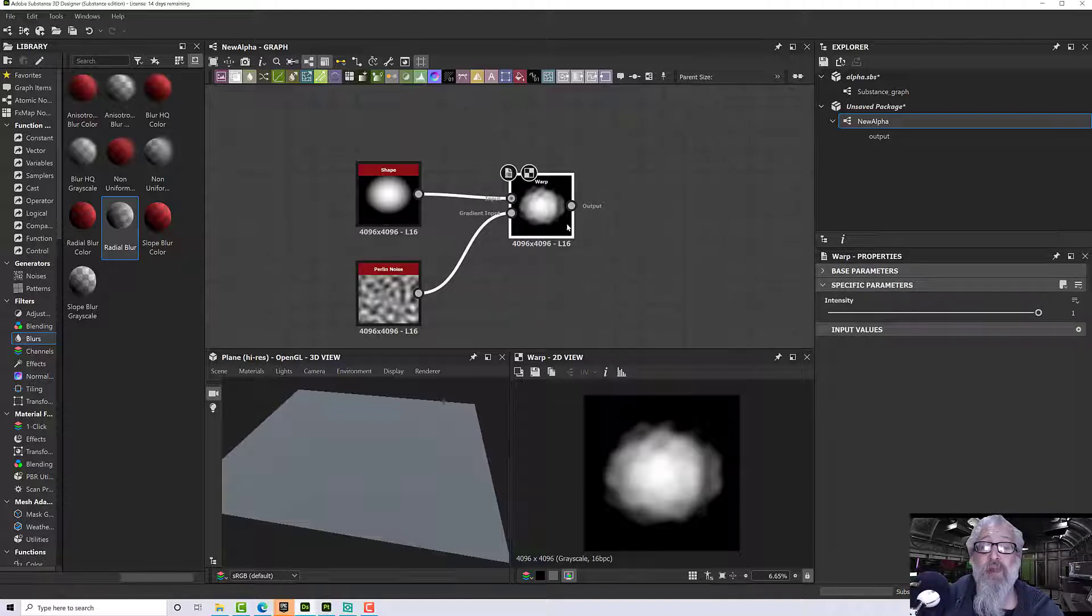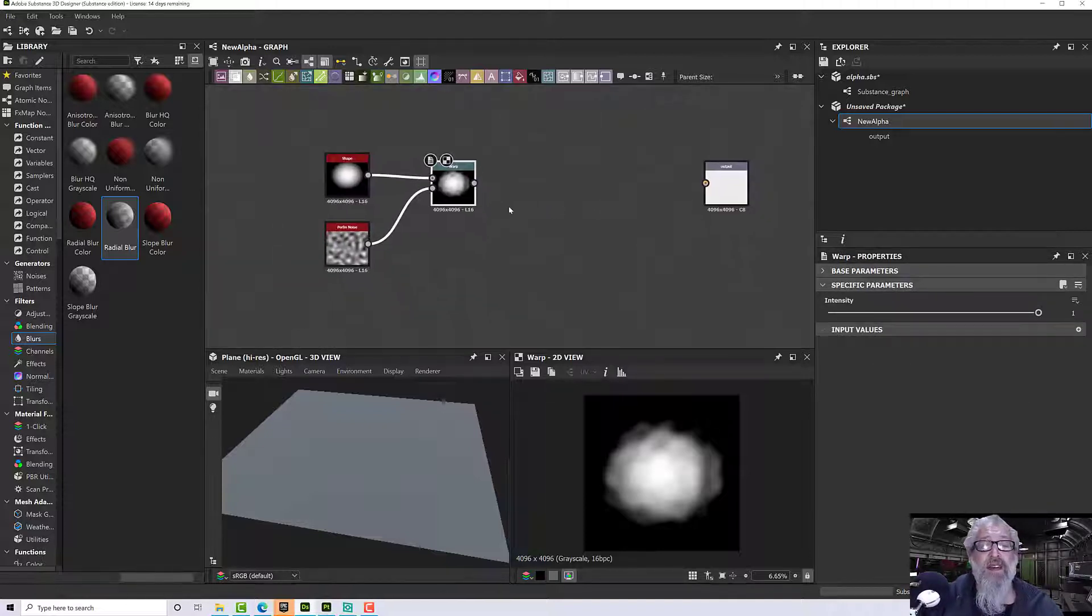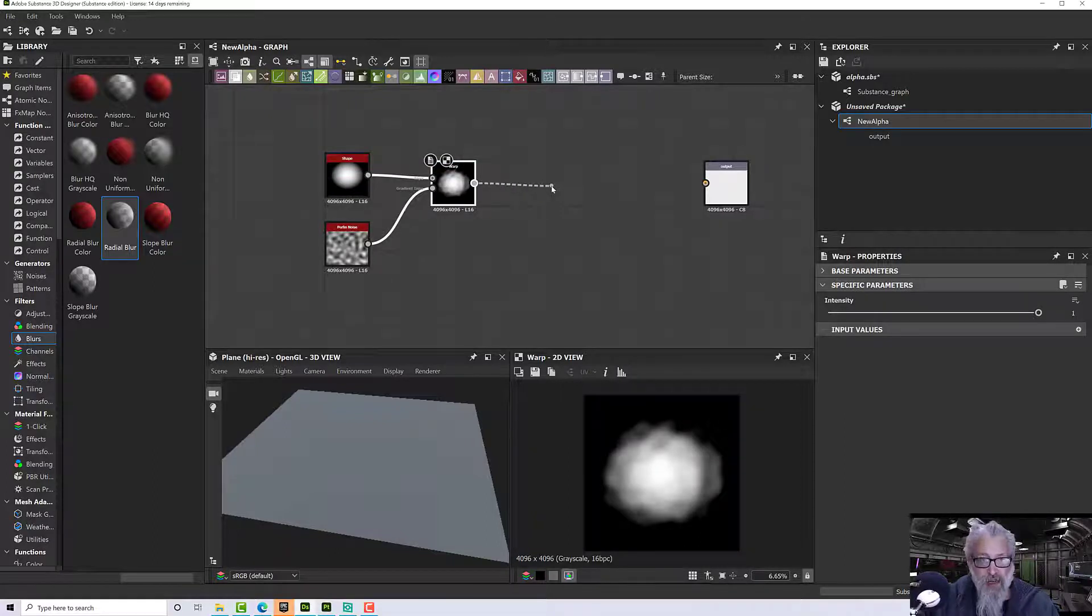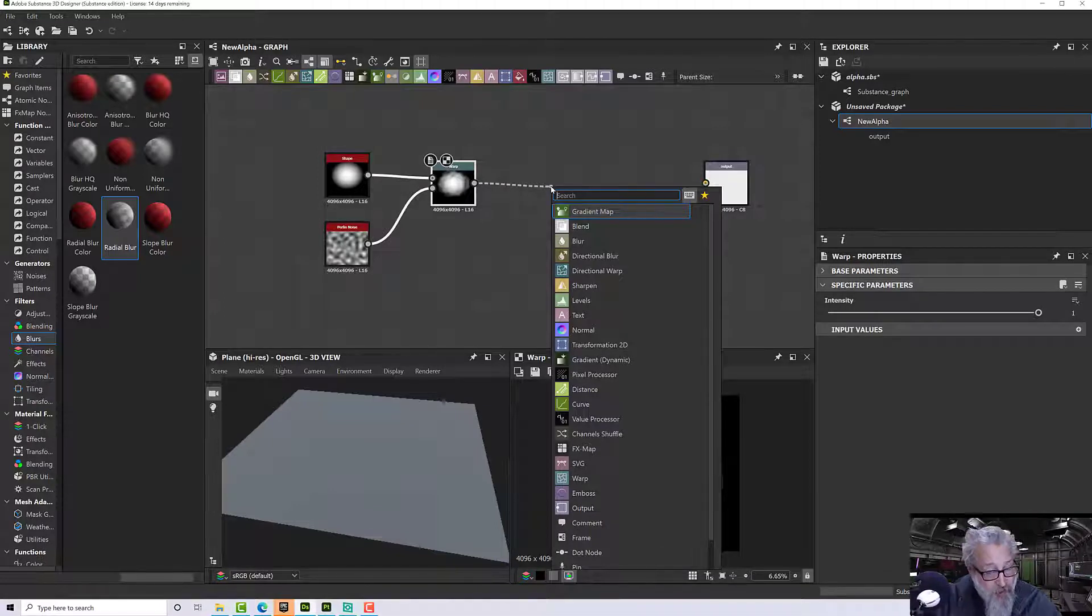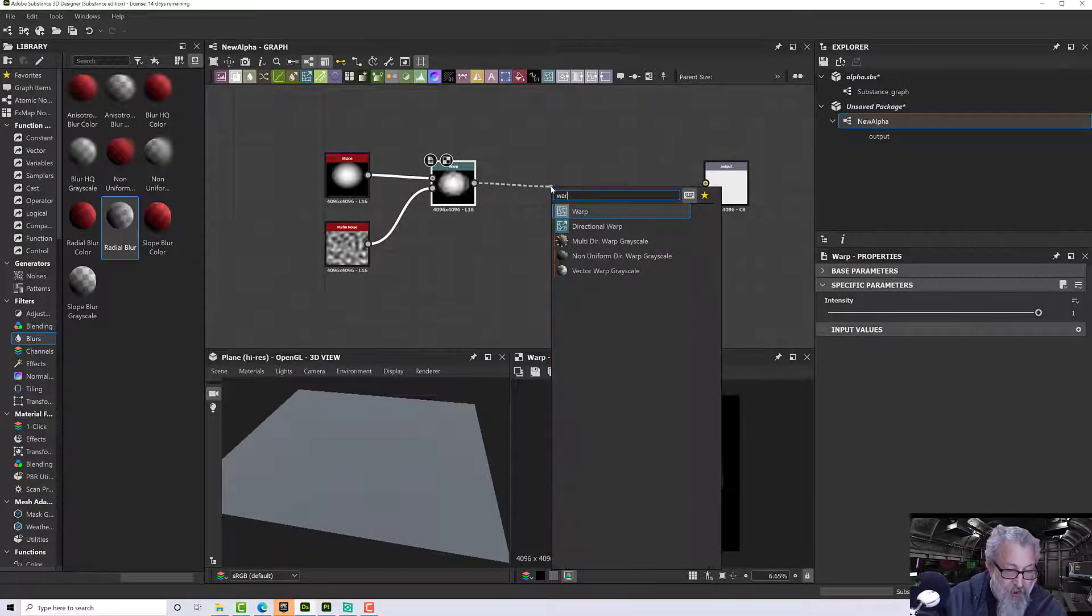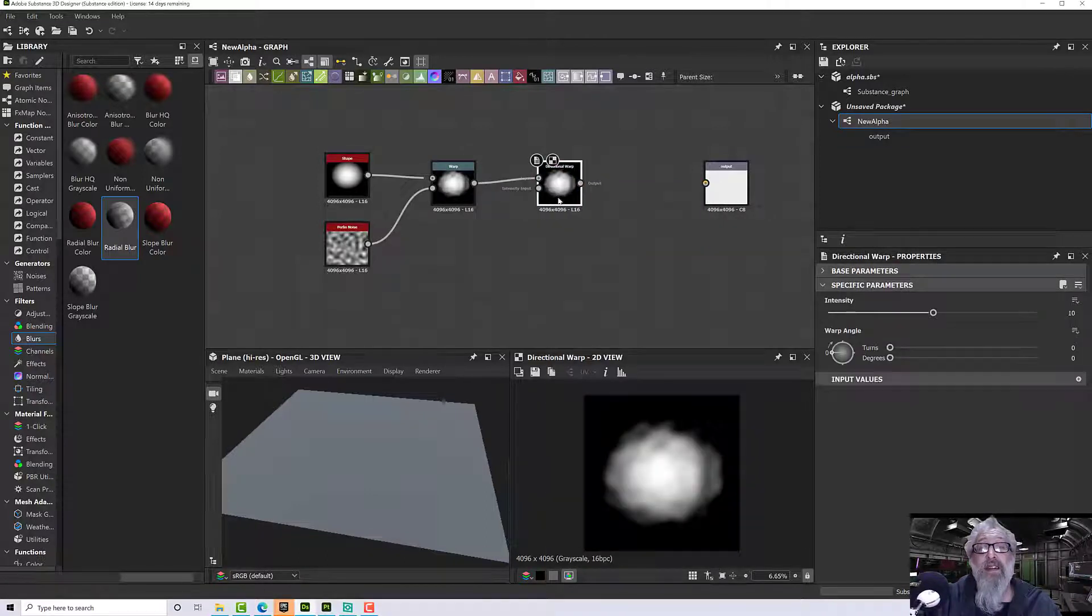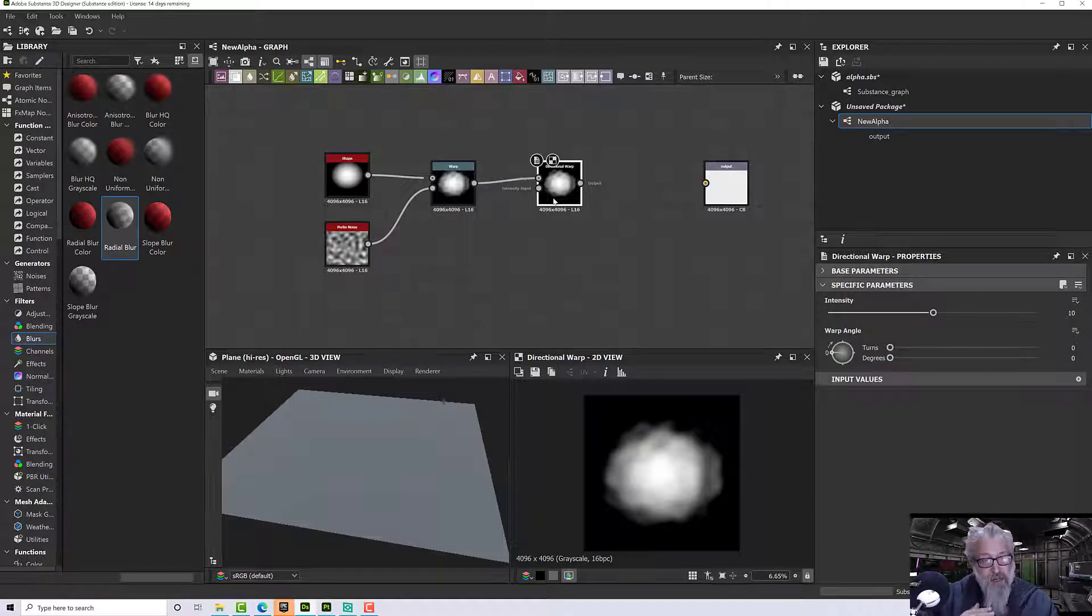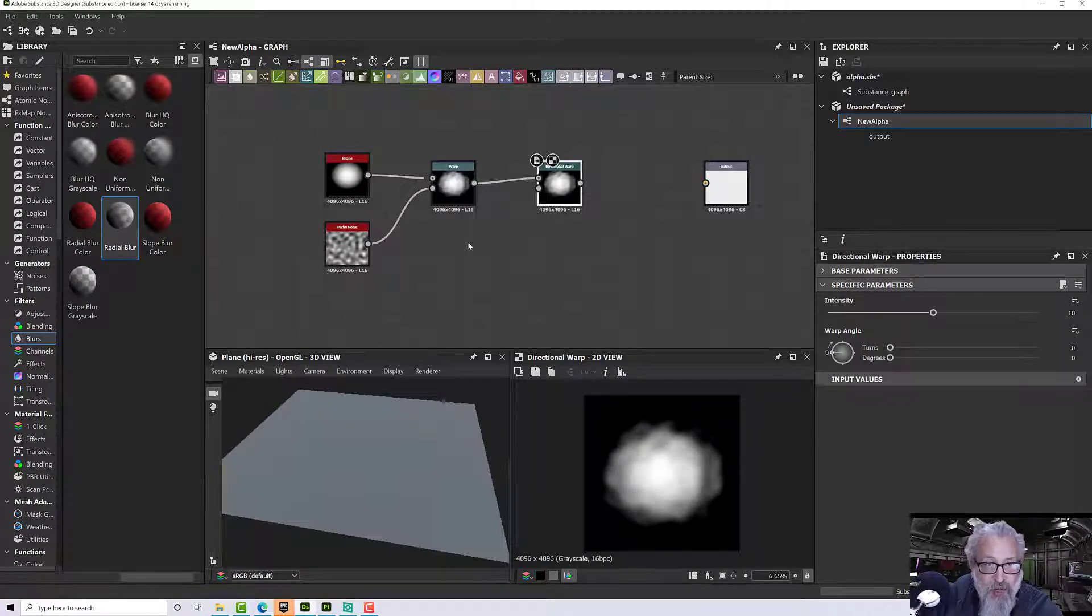So I'm going to warp it some more. If I left-click and drag this out, it's going to create a noodle for me, and when I let go it will ask me what node I want to put on there. This time we'll use a directional warp. Directional warp does a very similar thing but gives us the chance to give the warp a direction.